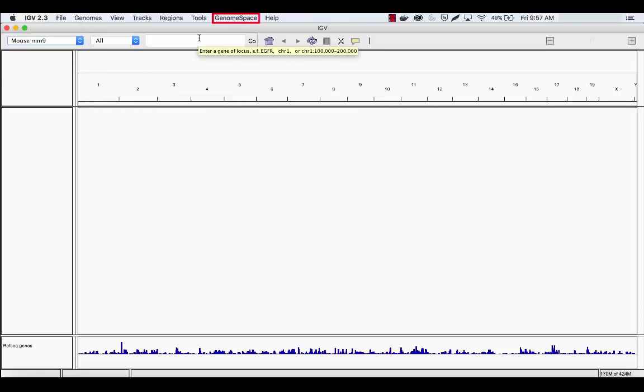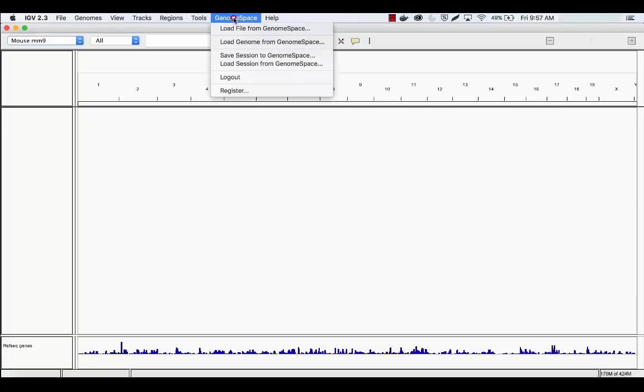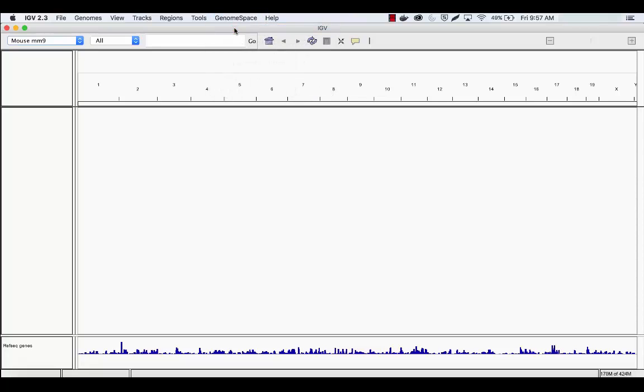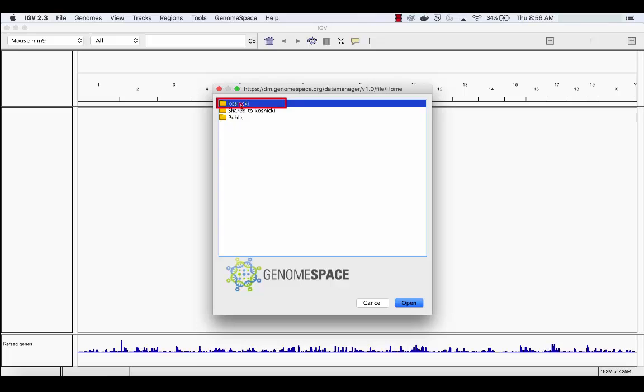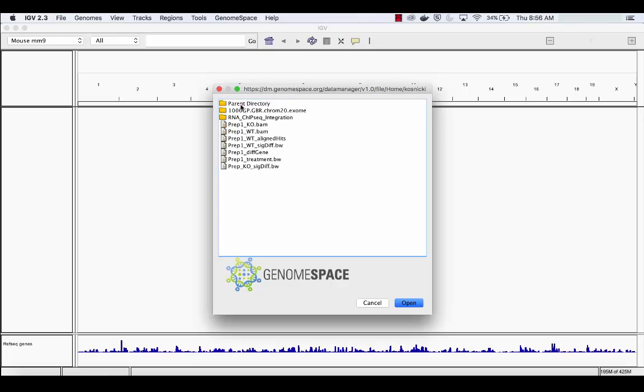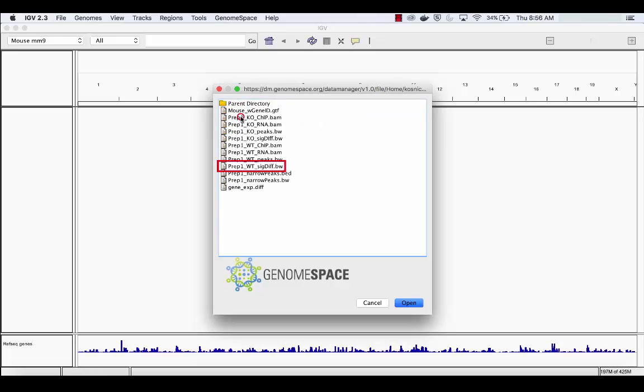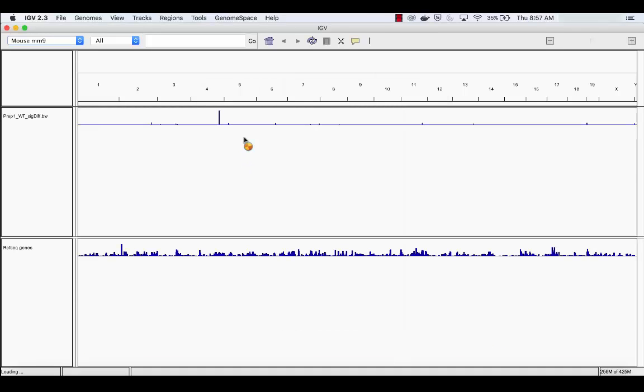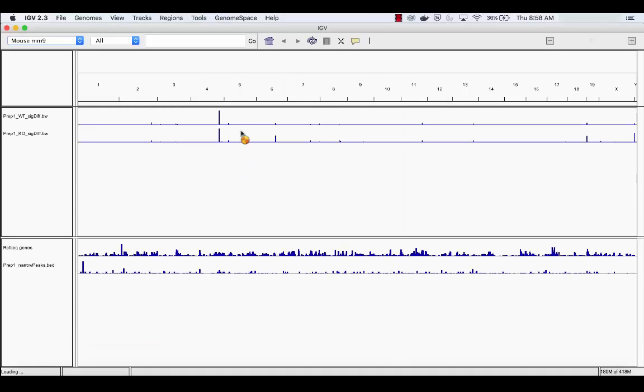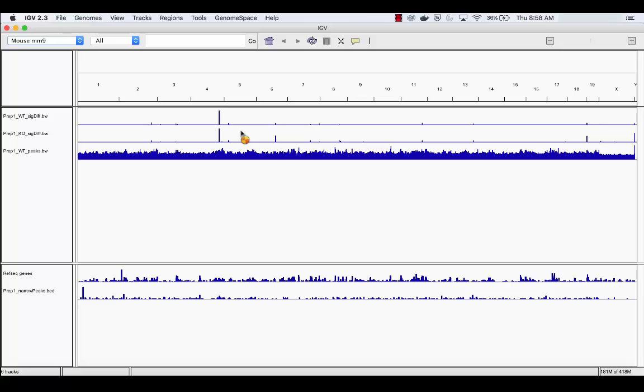To upload our files from GenomeSpace, select GenomeSpace in the toolbar, then Load File from GenomeSpace. Navigate to the appropriate folder. We will start by loading the wild-type gene expression data. Note, you will repeat these steps for the remaining files, but for the sake of this demonstration, we have skipped over these repetitive steps.